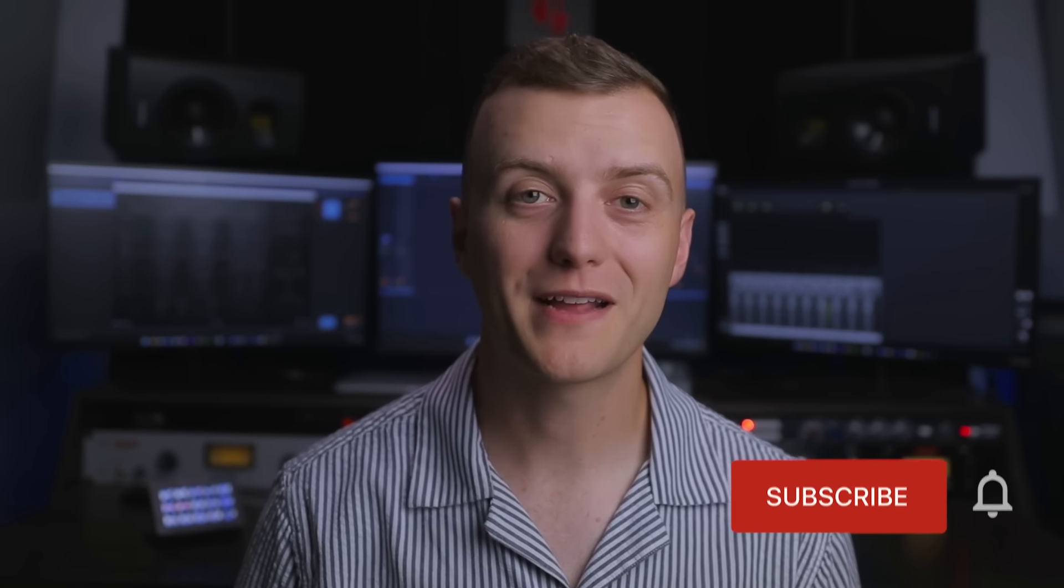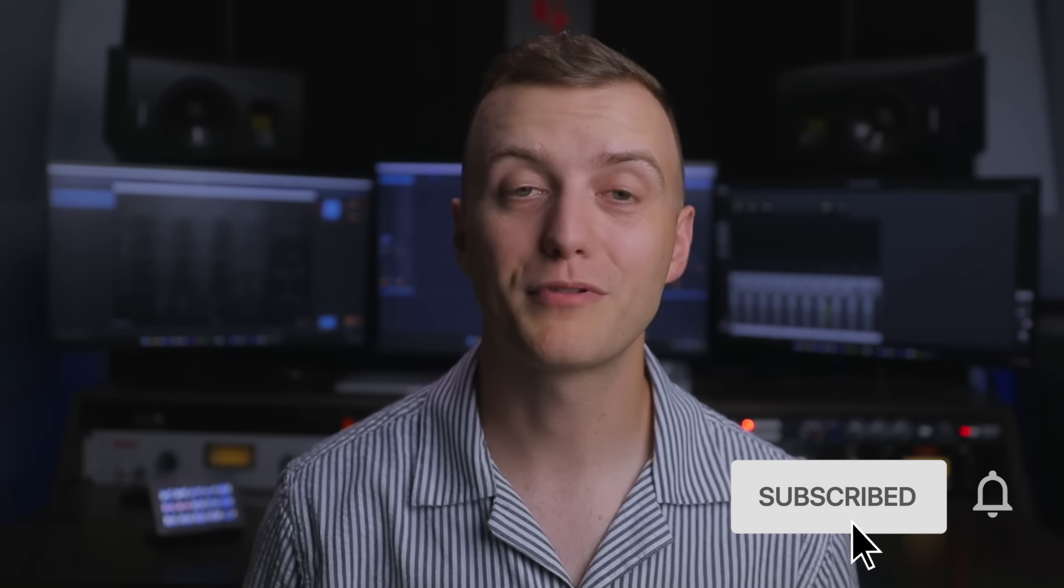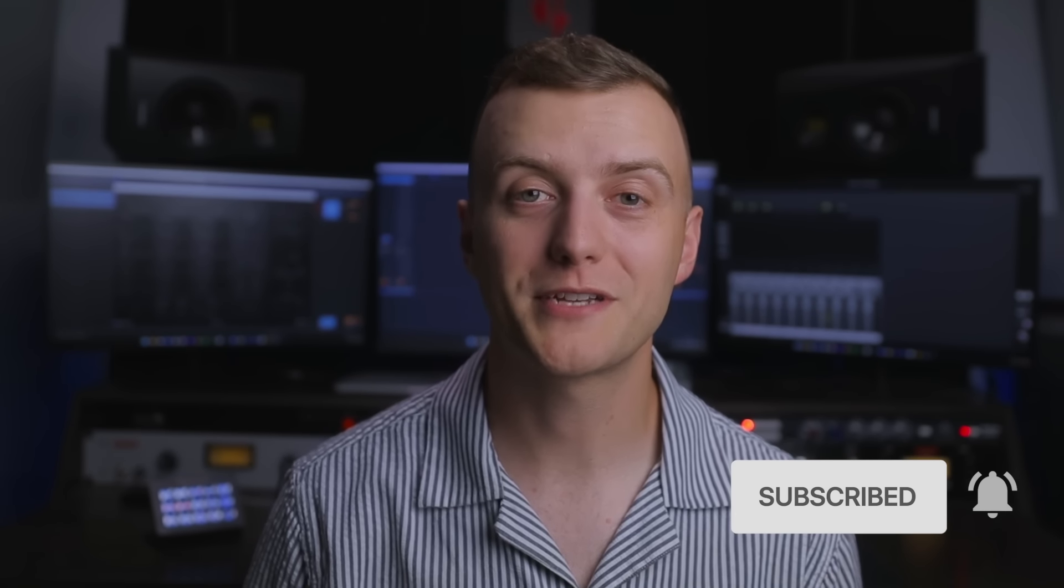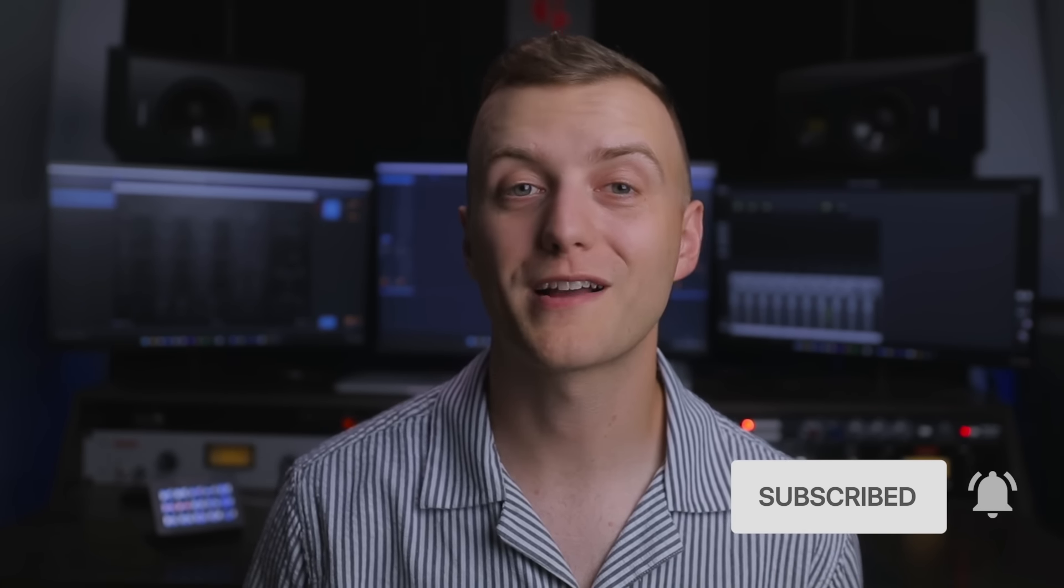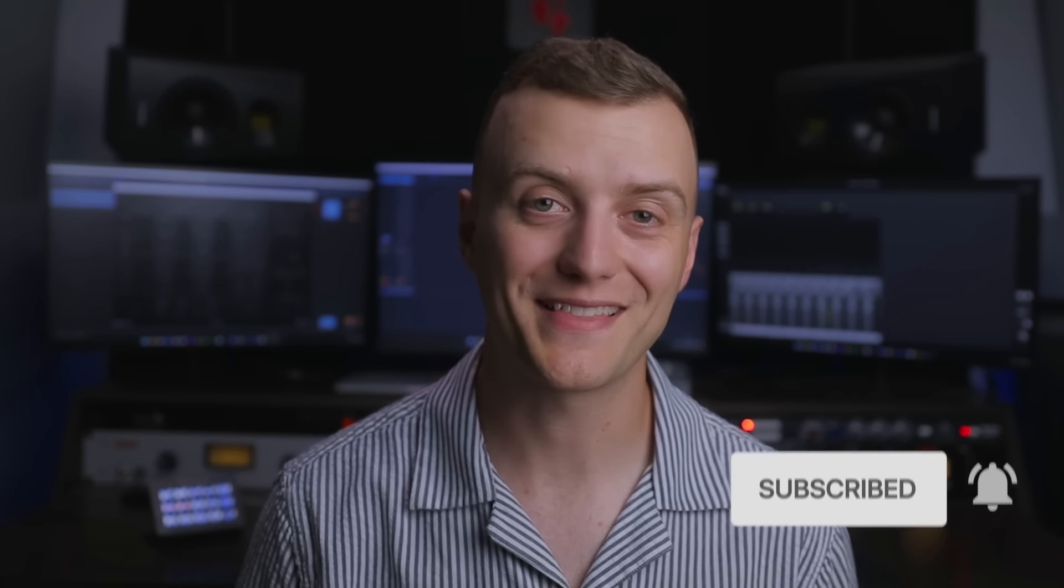Give this video a like if it helped you out, and subscribe to the Plugin Alliance YouTube channel for more plugin walkthroughs like this. Thanks for watching, and I'll see you next time.